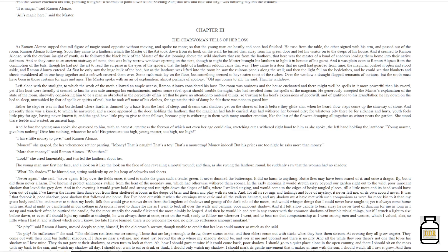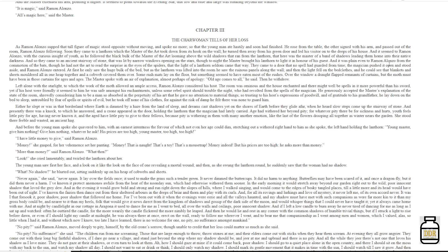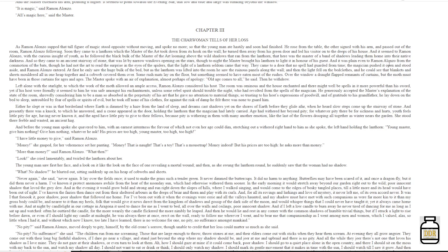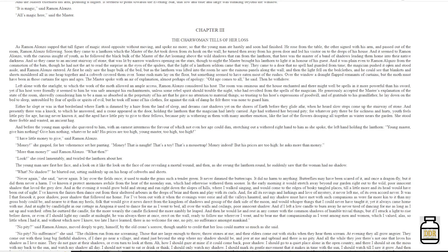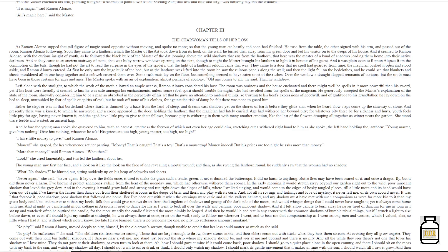'And without which now I know, too late I have learned, there is no welcome for one, no pity, no sufferance amongst mankind.' 'No pity,' said Ramon Alonzo, moved deeply to pity himself by the old crone's sorrow, though unable to credit that her loss could matter so much as she said. 'No pity, no sufferance,' she said.